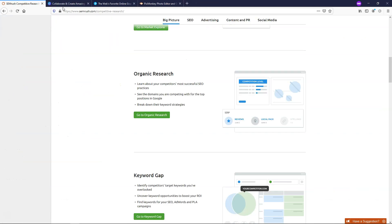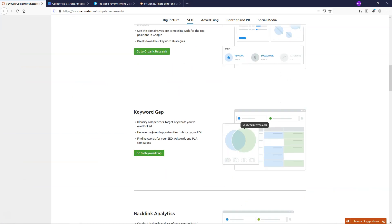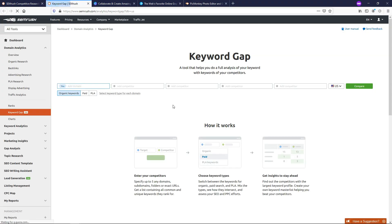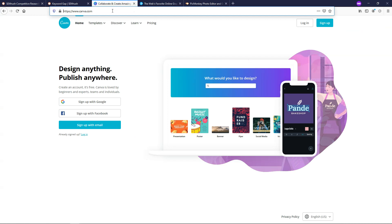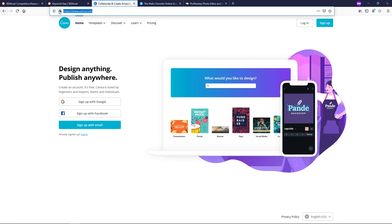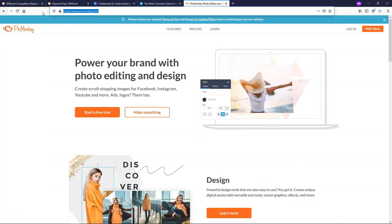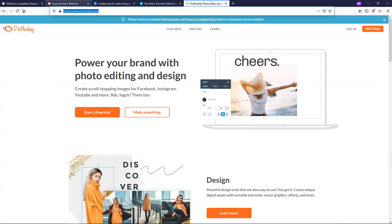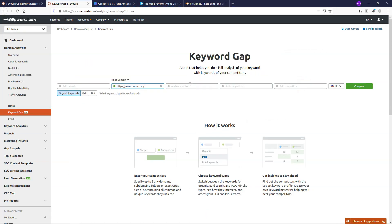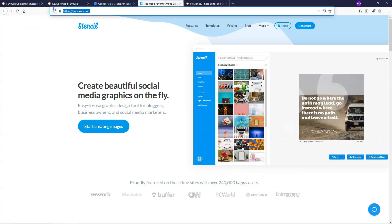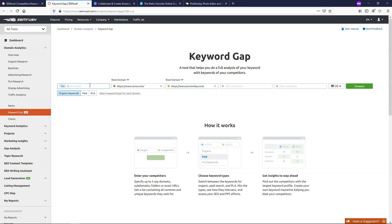Now if we go back over here, I'm going to X out of this for the organic research. This is the one that I like more, and that is the keyword gap tool. Once this tool opens up, you can actually compare different domain names. I said I was going to compare Canva, Get Stencil, and PicMonkey. I'm going to act as if I'm Get Stencil in this scenario, and I want to compare my site to Canva and PicMonkey. These sites are both larger than Get Stencil at this time. I'm going to click Compare.